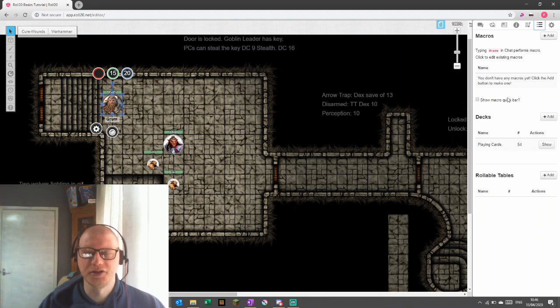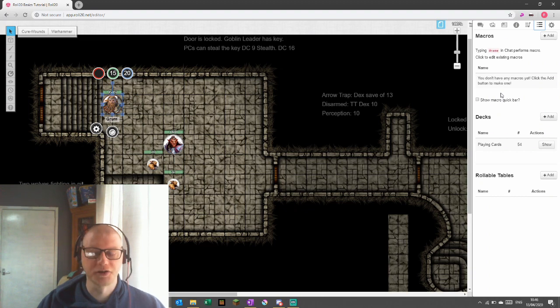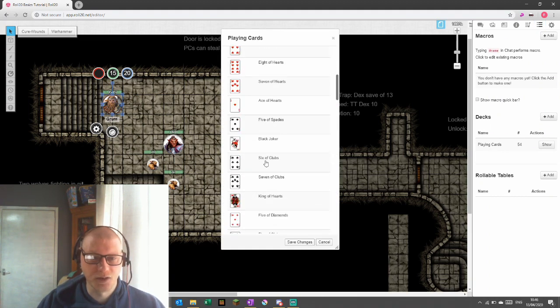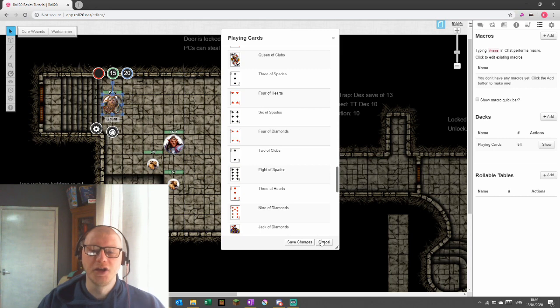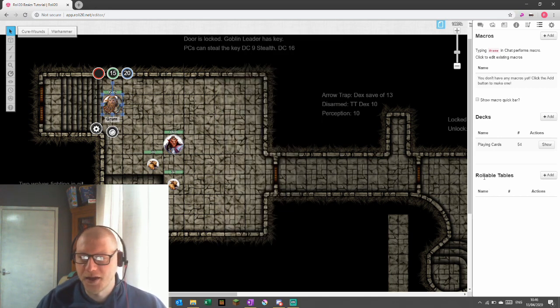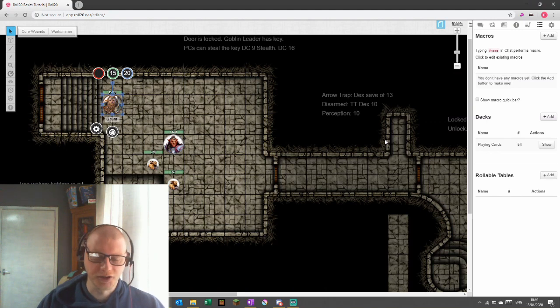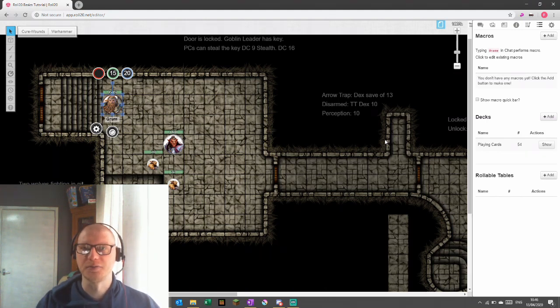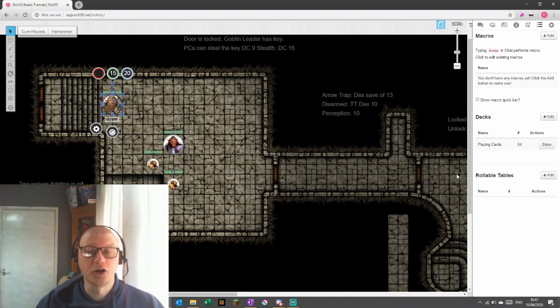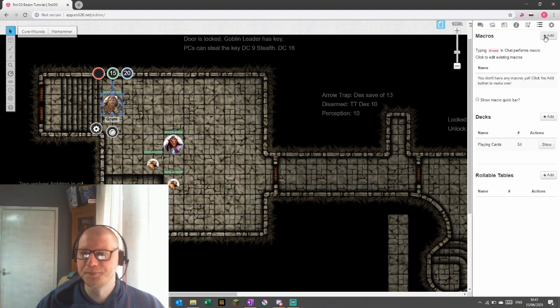So a macro is basically a list of commands that is saved and activated whenever you press the macro. Decks are cards and we will look at how to use these later on. I think we'll create the deck of many things. And then we've got roll tables and roll tables are exactly what they sound like. You see them in the book all the time, you know, roll a d100 for the trinkets, for example, picking character traits, that kind of thing. All those can be built in. We'll look at that another time as well. But for now, macros.